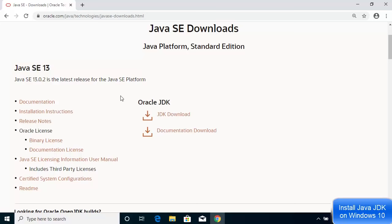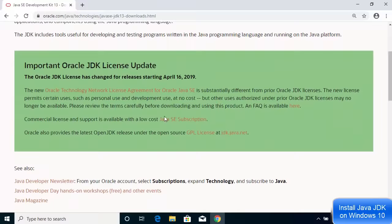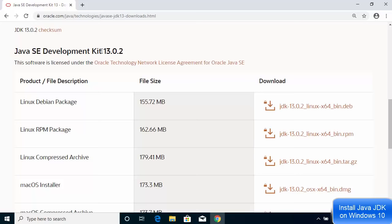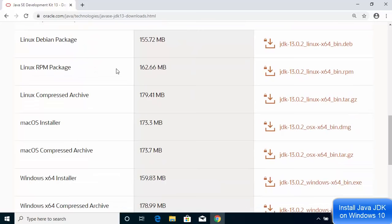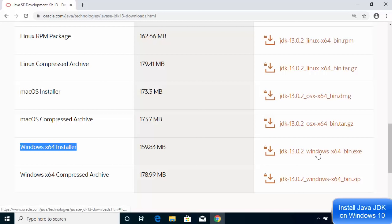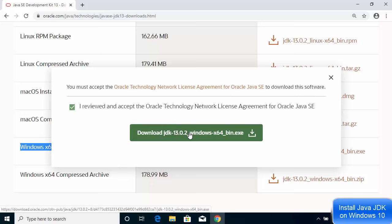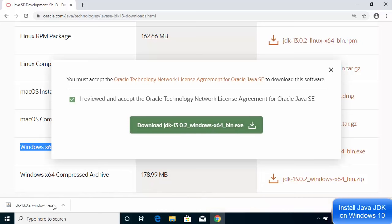Under Java SE 13, click on the JDK Download option. On the next page, scroll down to 'Java SE Development Kit 13.0.2'. You can see all available operating systems listed. For Windows, select the JDK Windows x64 .exe file — not the zip file. Click the .exe file, accept the Oracle Technology Network License Agreement, and then click Download.